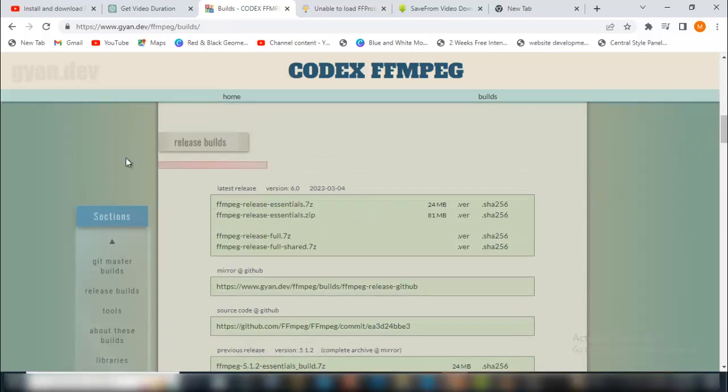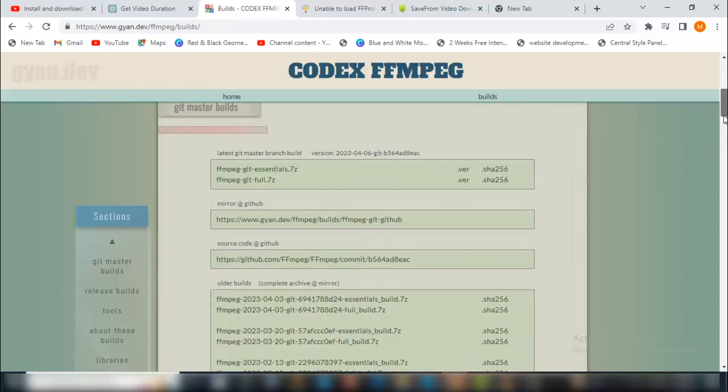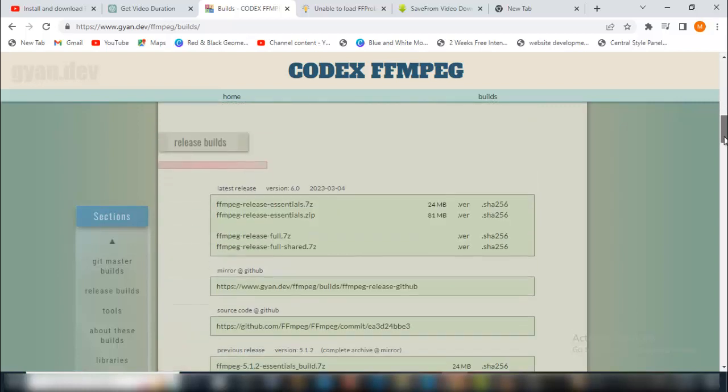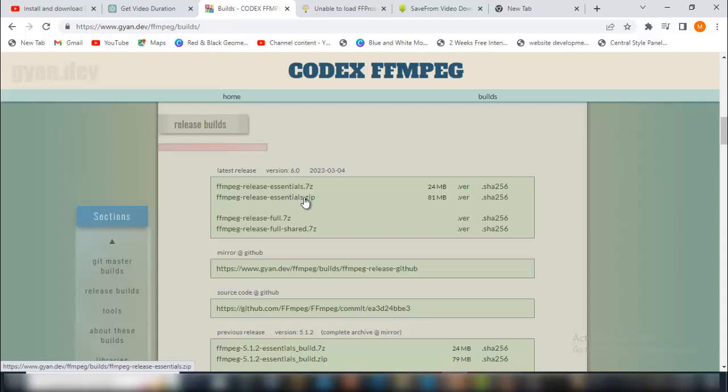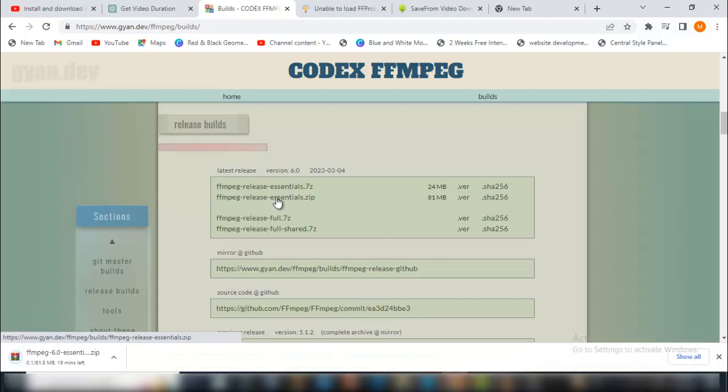Come to release builds, scroll down to release builds, then go straight to ffmpeg release essentials.zip. Click on this one so it will start downloading for you instantly.